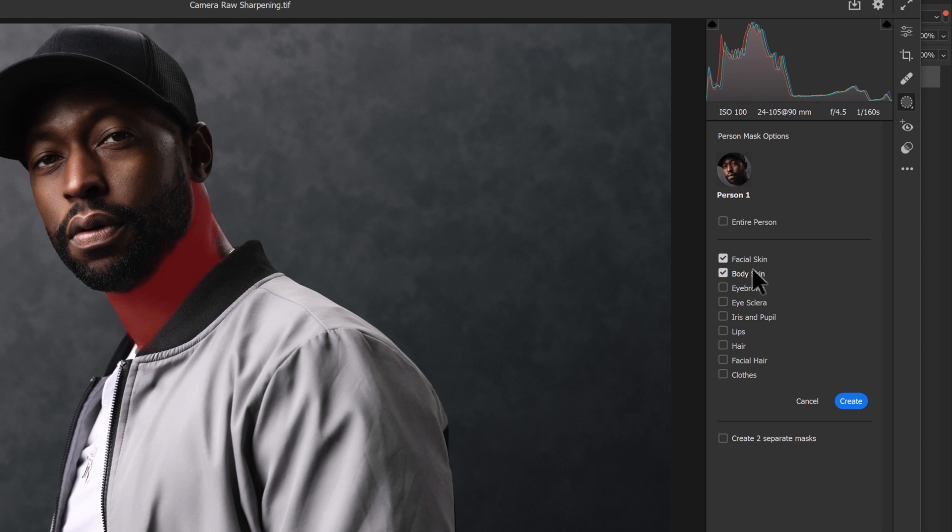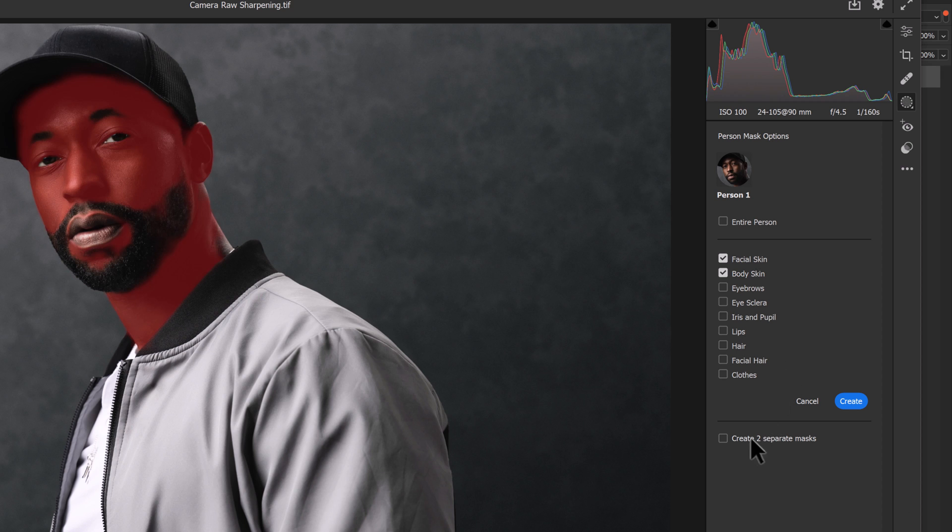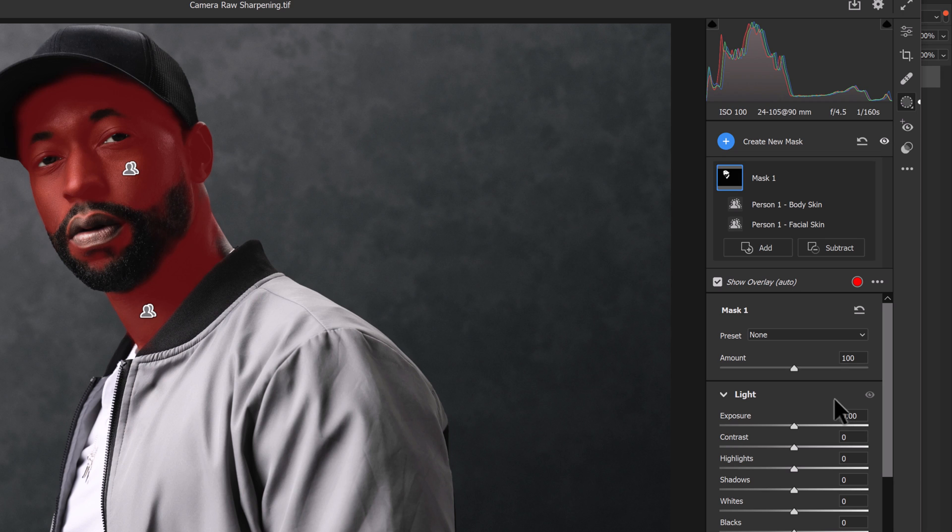And that's going to allow us to adjust the skin separately from the clothes and the features on our subject. Now it is possible to create two separate masks if we so chose. But in this case, we're going to just click on Create and create one mask for the face and the neck so that we can work on the clothes independently. We have Mask 1 done. Let's double click here and we can rename this to Skin. Press Enter to accept that.